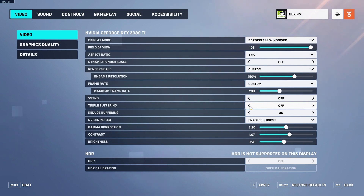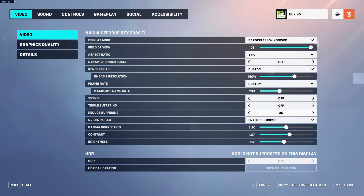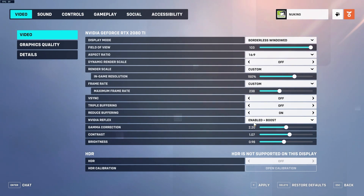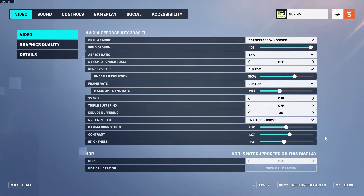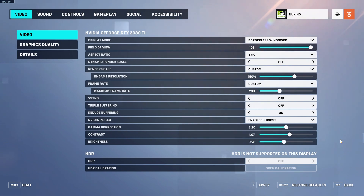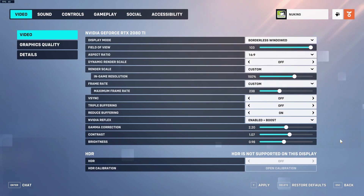Triple buffering — just leave this off, it will only give us more input lag. Reduce buffering — always keep this on, though you might need to refresh it in-game if you have issues. NVIDIA Reflex — I highly recommend this. If your graphics card supports it, enable it or enable plus boost, depending on what's available for your card. I'll post a link below to the NVIDIA website which will tell you exactly what to use.